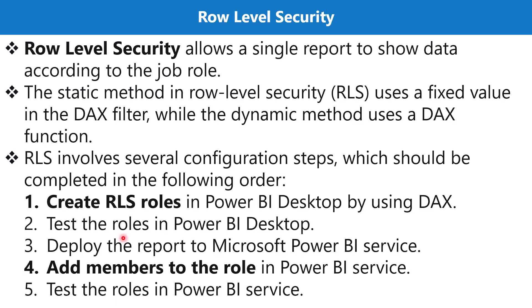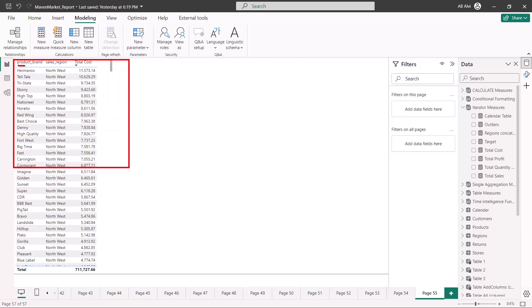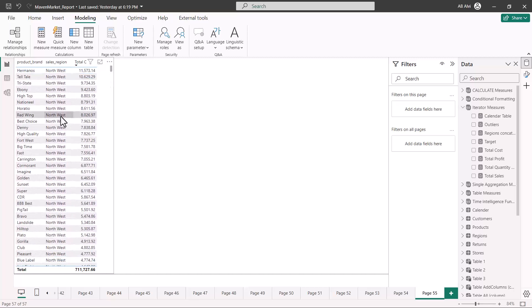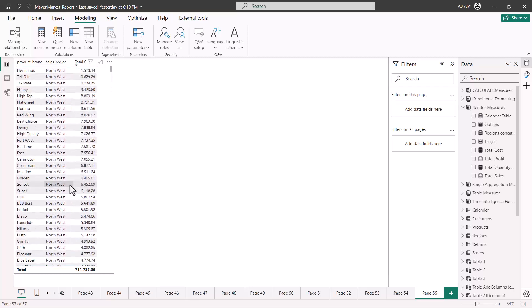Here I am inside the Power BI Desktop environment. I have created a simple table visual which shows the product brand, the sales region, and the total cost. In the sales region column I can see all my regions. Let's say we have a scenario where we do not want to expose the data of the Northwest region to managers working in Mexico Central. For that reason, we create roles that are aligned with the sales region, and then impose a condition using DAX filtering.